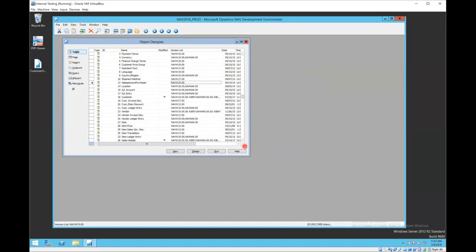So NAV is trying to protect you from losing data and you would either need to go create a batch processing report and clean the data out of those fields, or you can choose that option to force it and it will truncate that data. We do not recommend forcing it. We recommend that you clean that data up before you import it. So once those objects are in, we're ready to go.